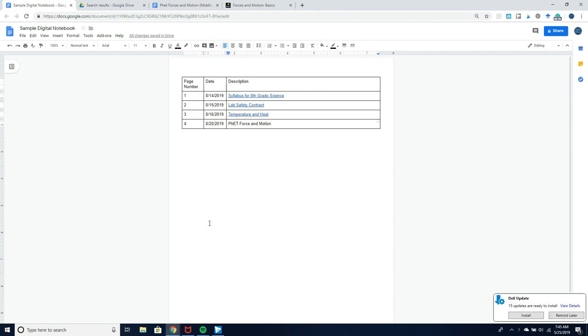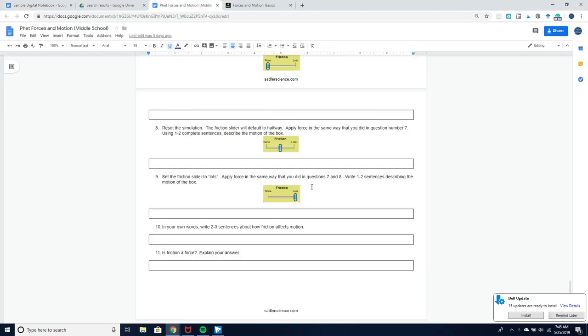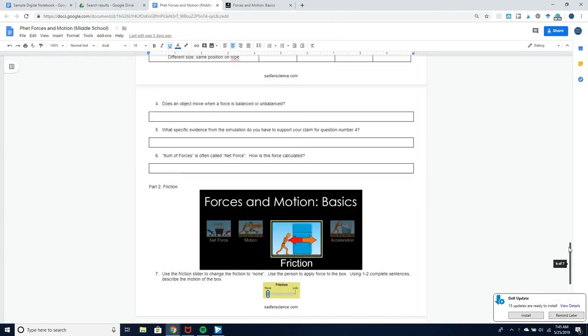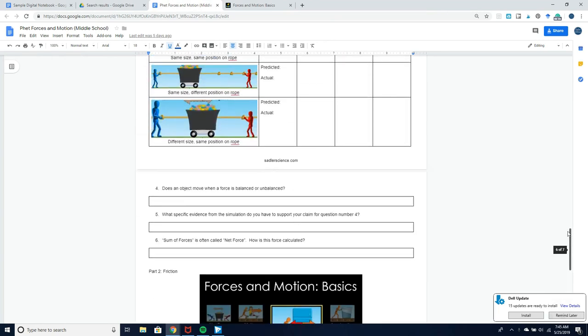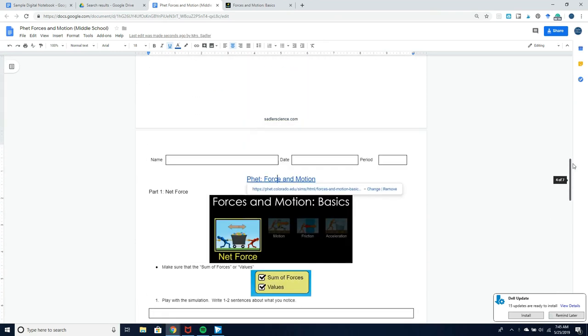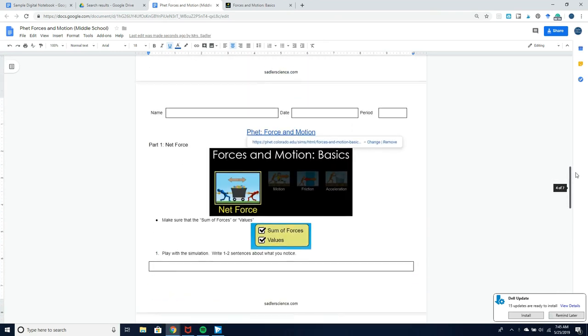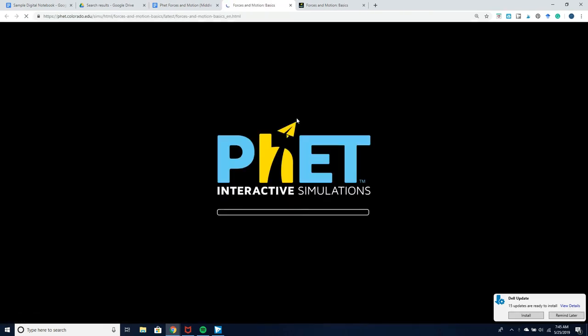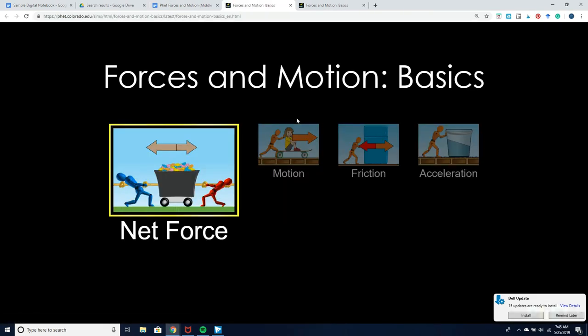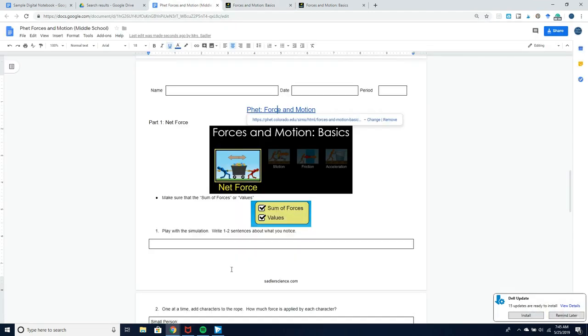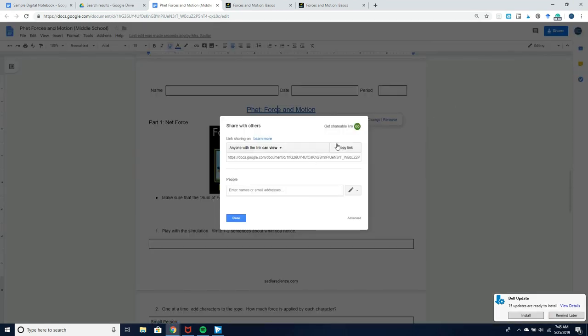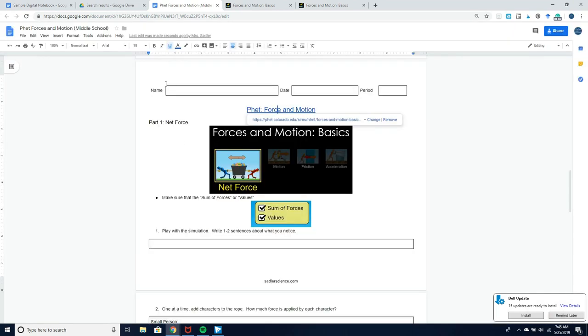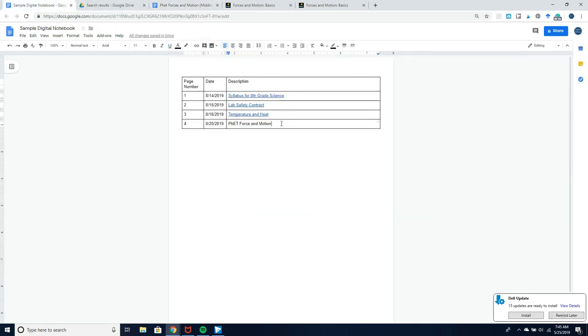One of the common things that we do in my classroom is a PhET simulation write-up. This is what my PhET sim write-up looks like, and up at the top of the write-up I always include this hyperlink to the PhET simulation itself. Then students can put their responses and attach that to their digital notebook.